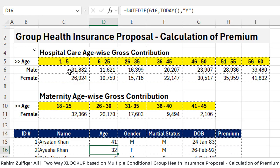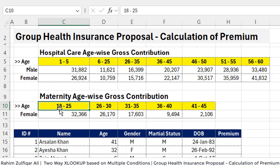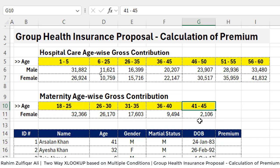We are required to calculate the premium amount based on two gross contribution insurance policies. The first is hospital care age-wise gross contribution, and the second is maternity age-wise gross contribution. Maternity definitely belongs to females. We have a female bracket with defined age ranges starting from 18 to 25, then 26 to 30, and so on, restricted up to 41 to 45 — the last number being 45 years.